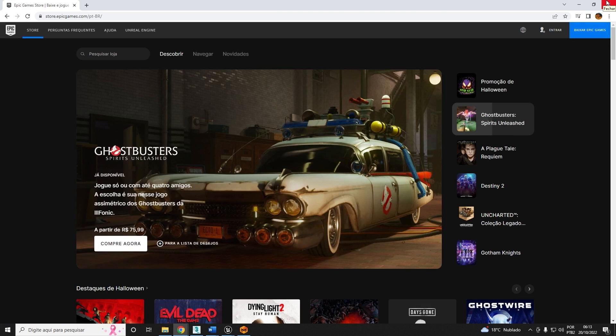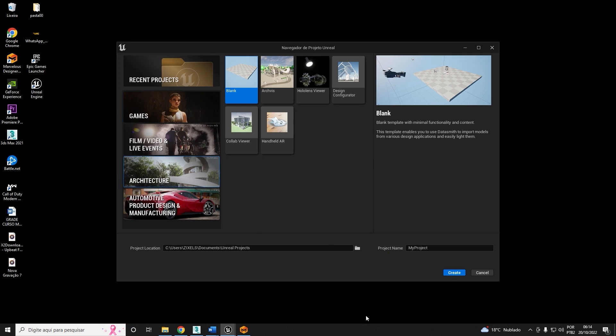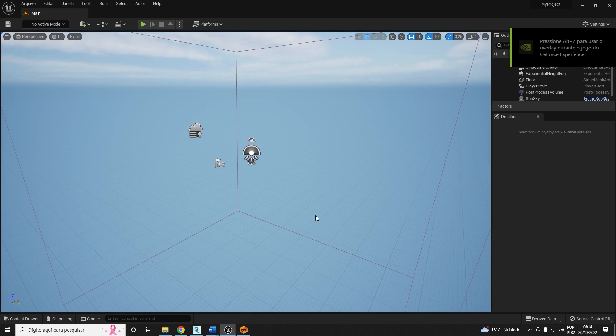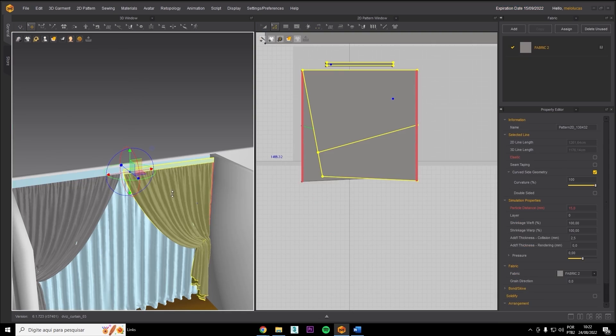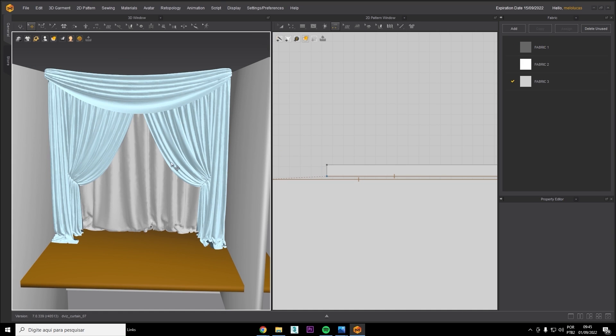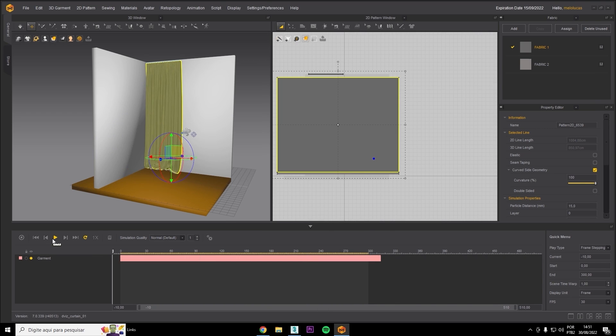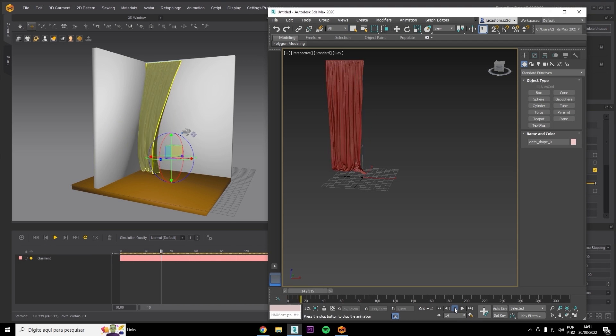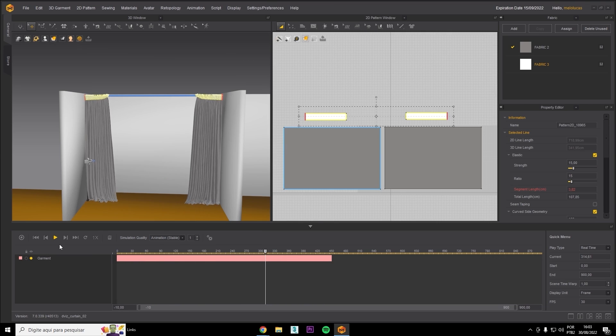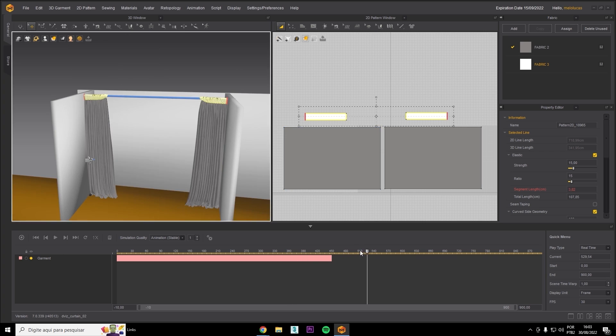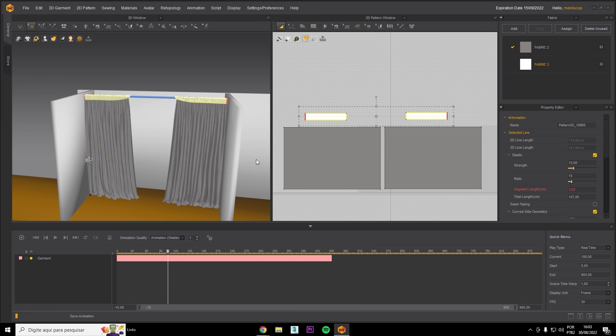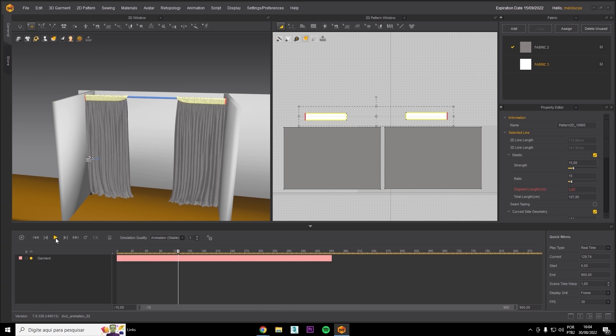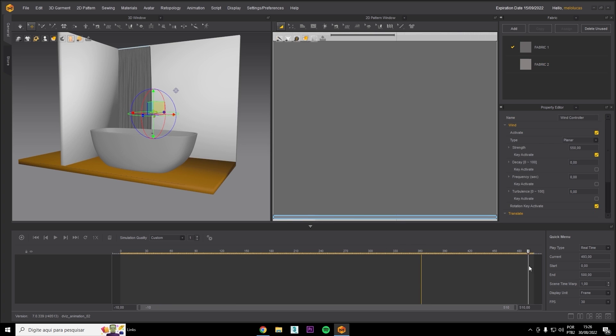And into Unreal Engine. Now look how incredible this looks. We're going to learn how to develop curtains. Not only that, we're going to learn how to animate these curtains with wind.